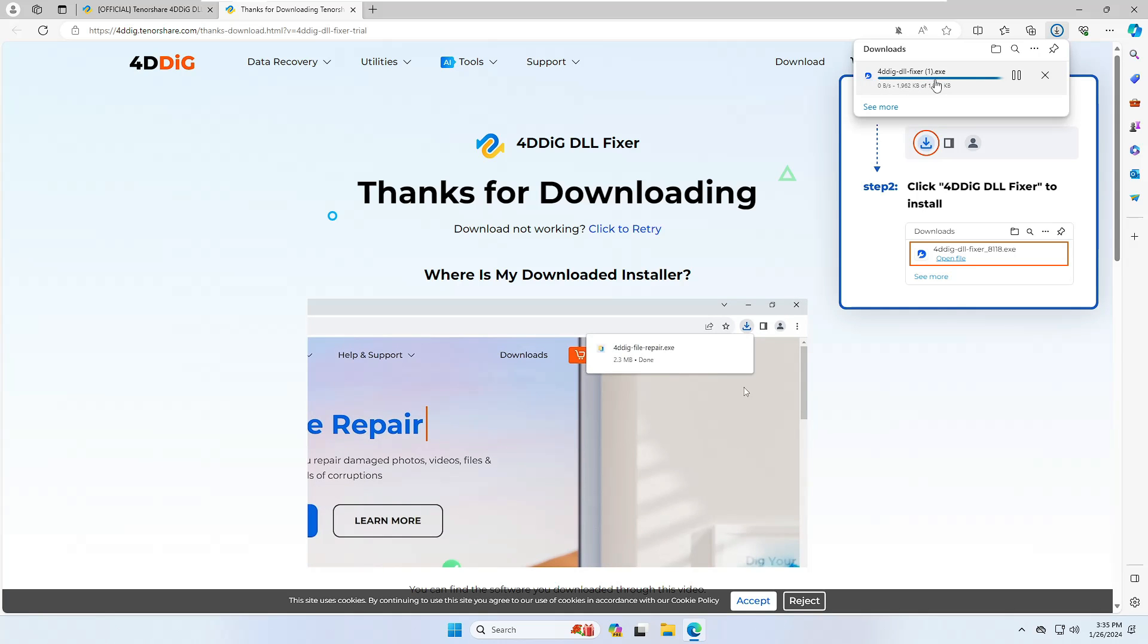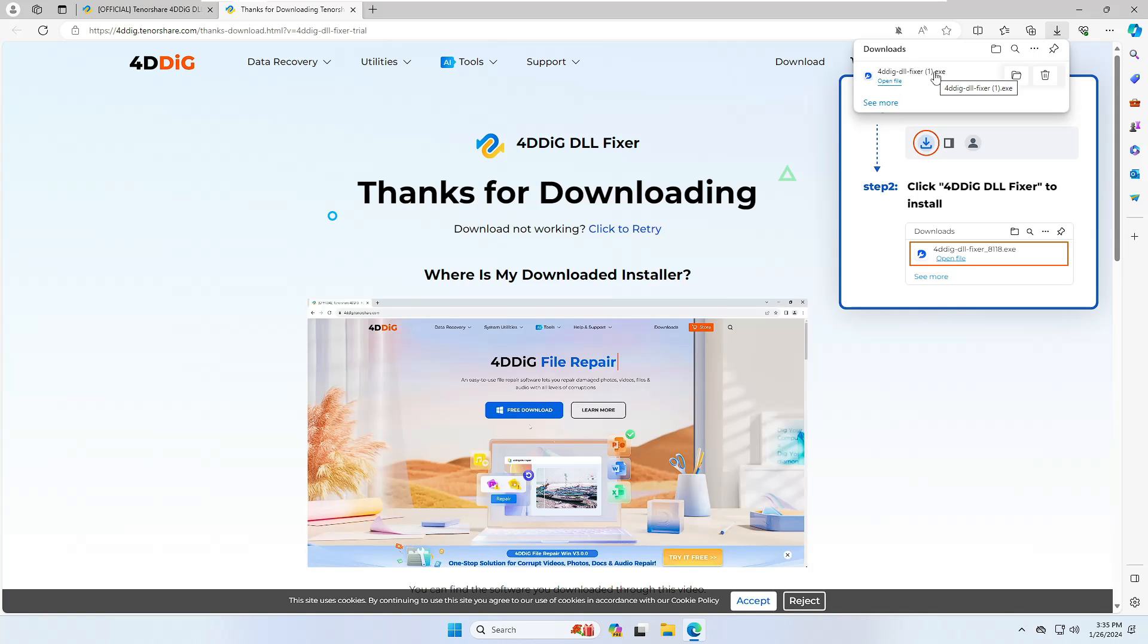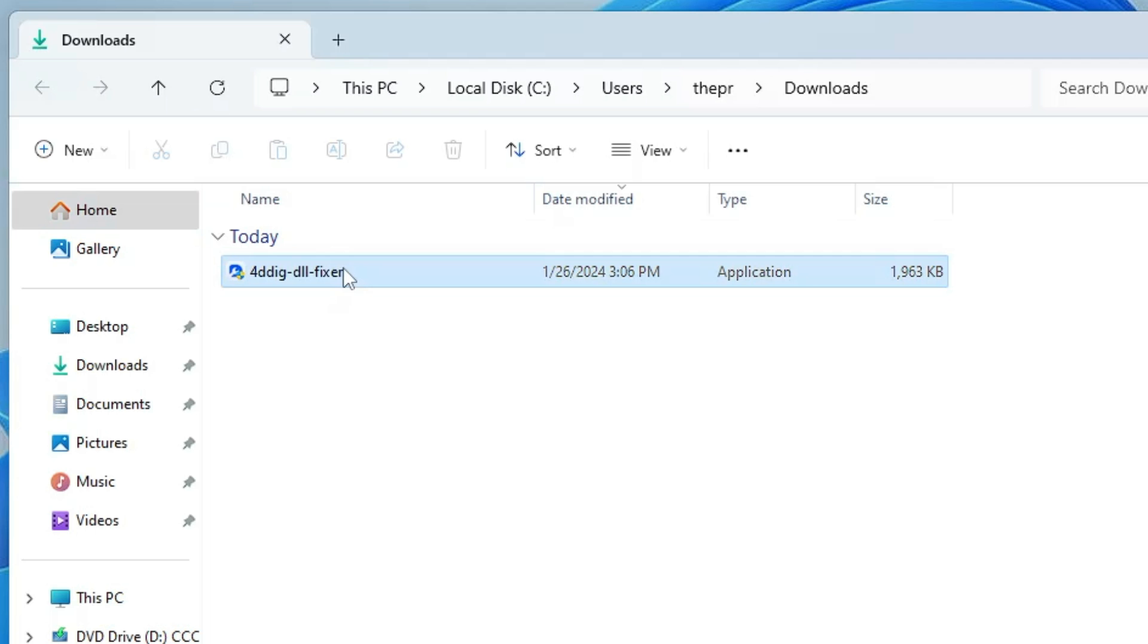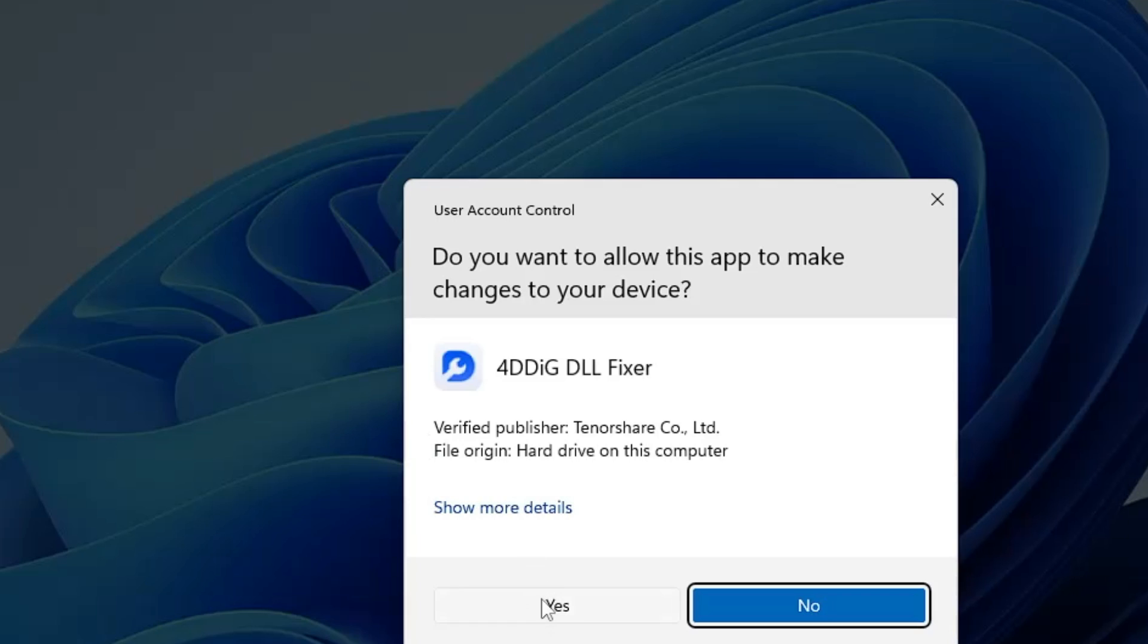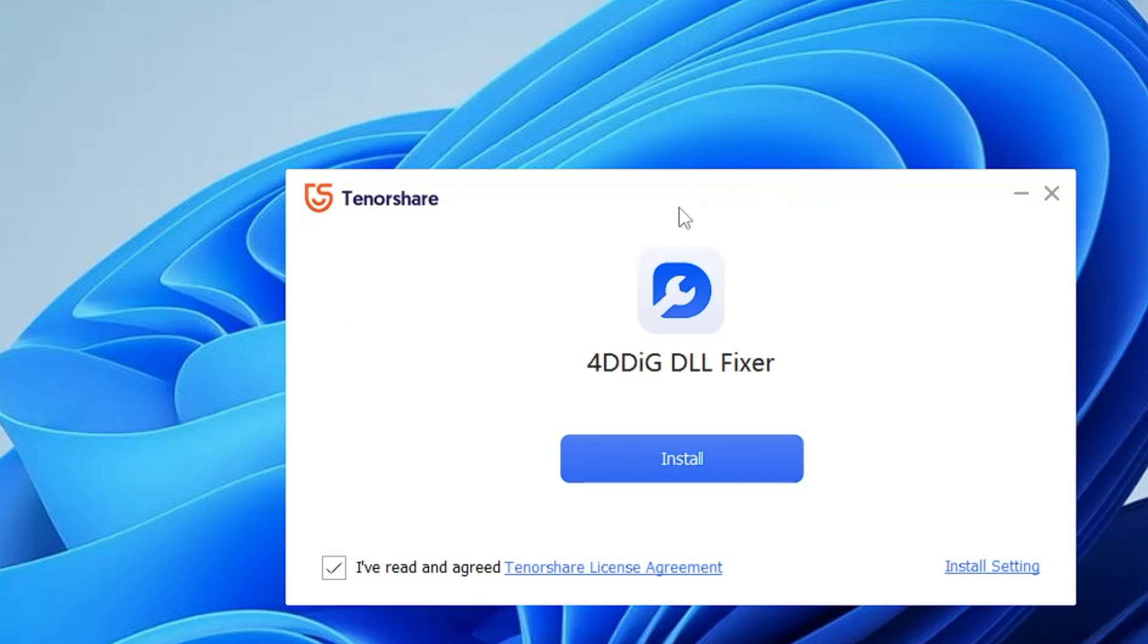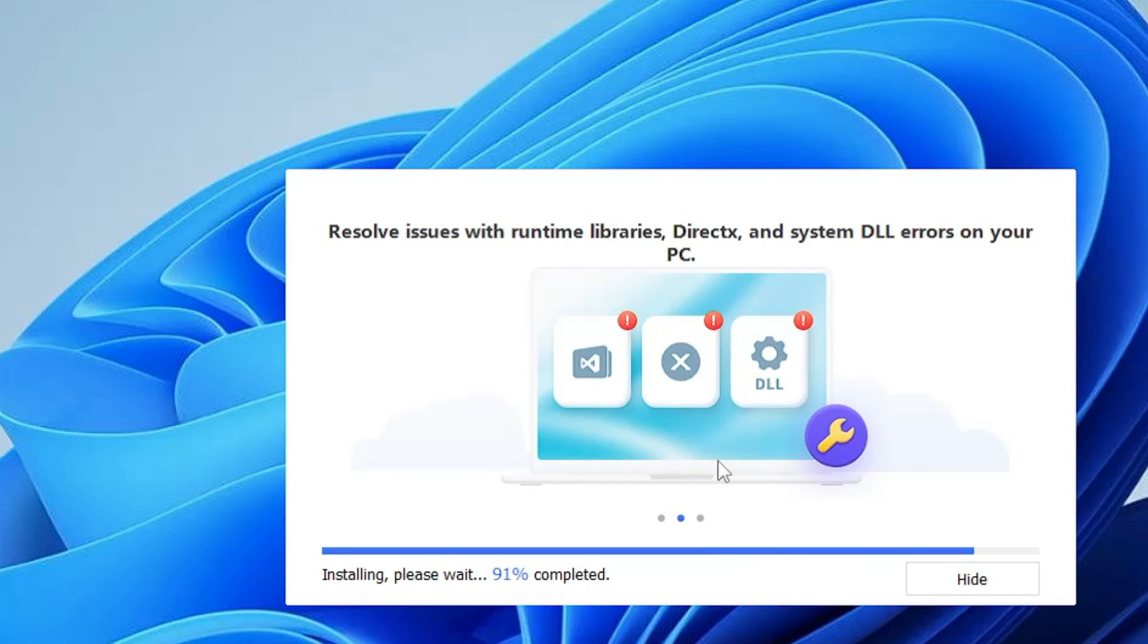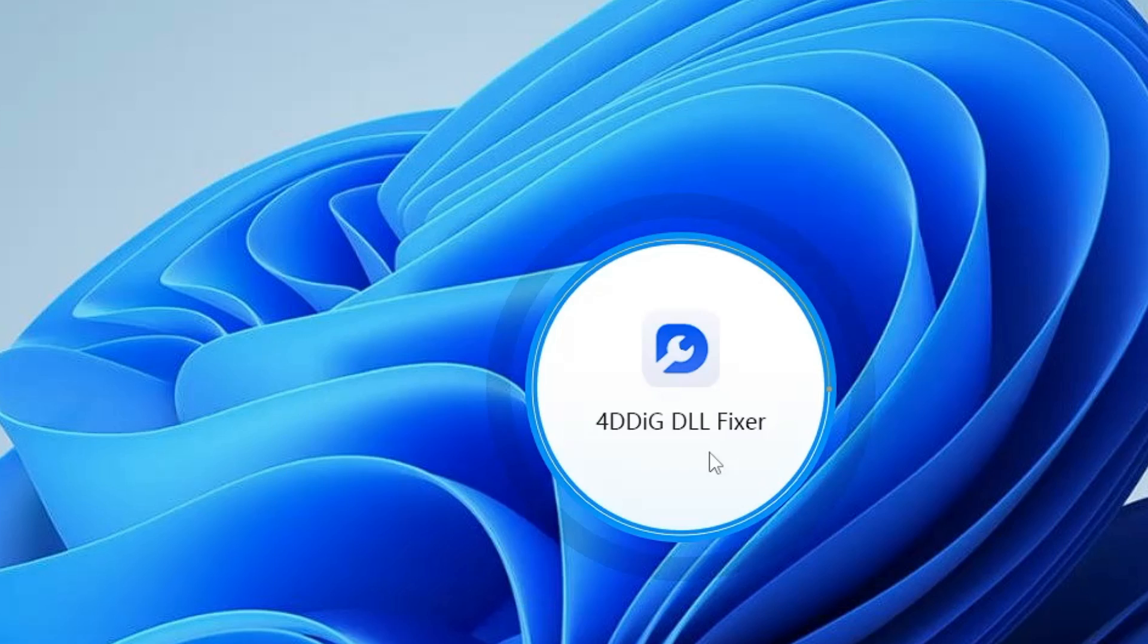Once it gets downloaded, you have to click on the downloaded folder. Now right click on the DLL fixer, choose run as admin, click on yes, and the installation page will be up. Now here you have to simply click on install. Once it gets installed, you have to finally click on start.